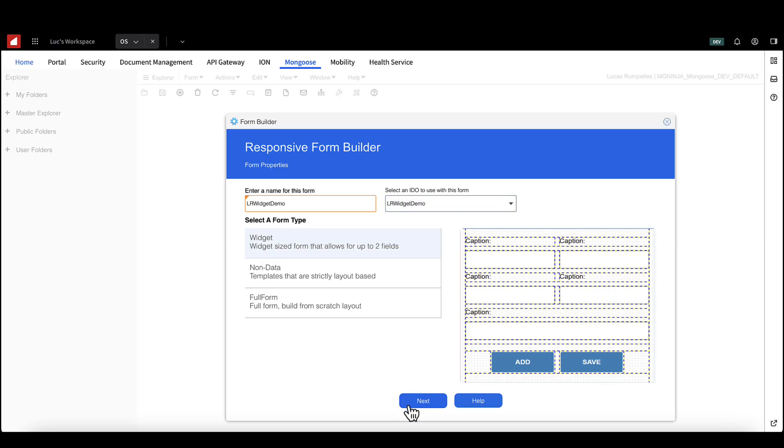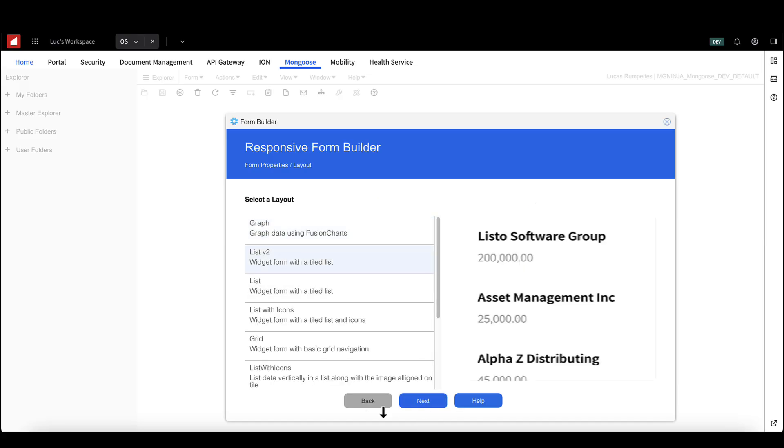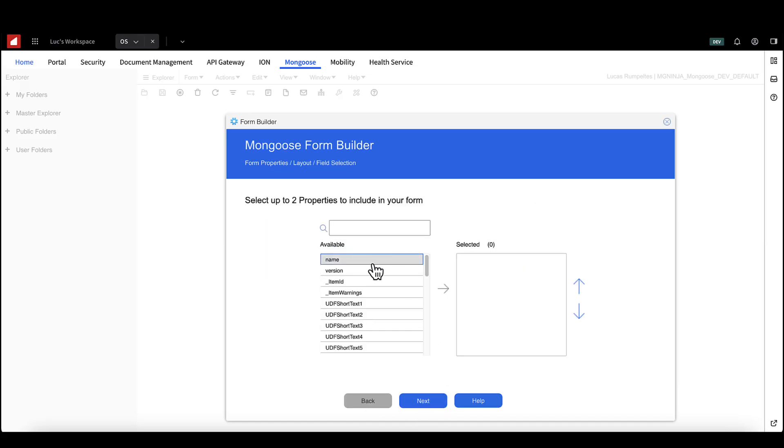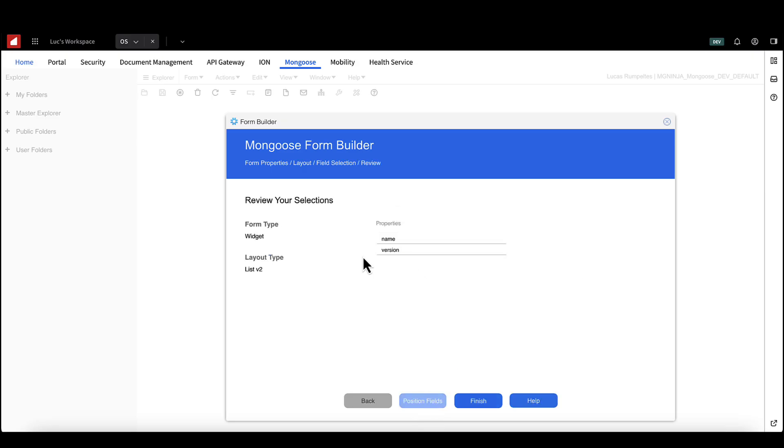Select your template. We're going to start with list v2. Select the properties from your IDO that you wish to include on your widget. We'll add name and version. Hit finish.